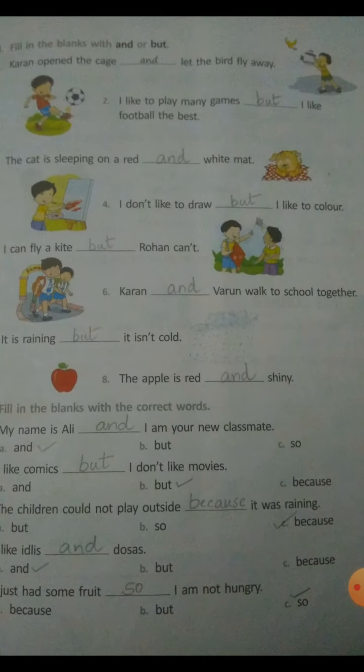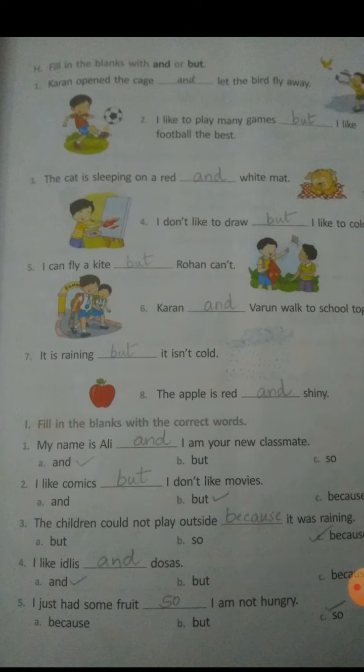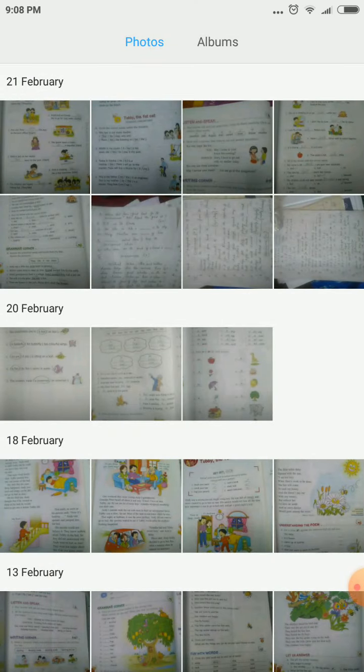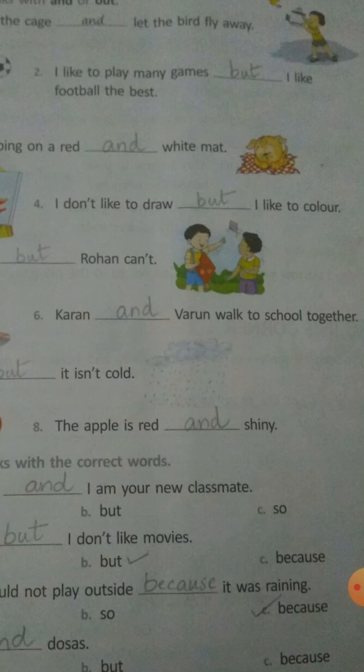Now we can move on to the next. Fill in the blanks with and or but. First one: Karan opened the cage and let the bird fly away — so use and. Second one: I like to play mini games, but I like football the best. Even though I like to play mini games, my favorite game is football. So use but.